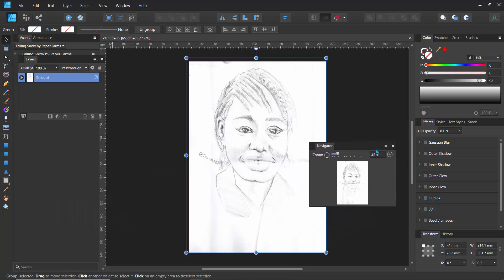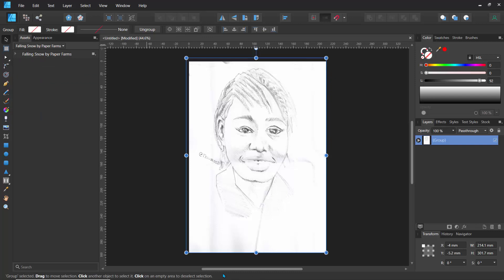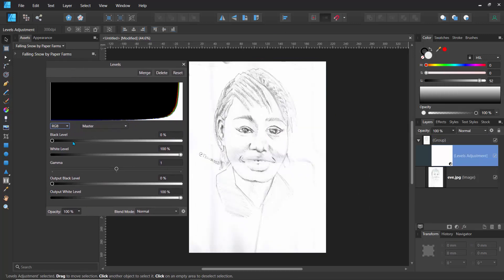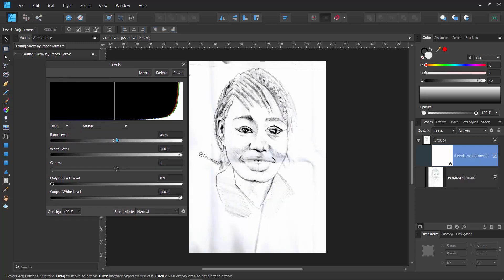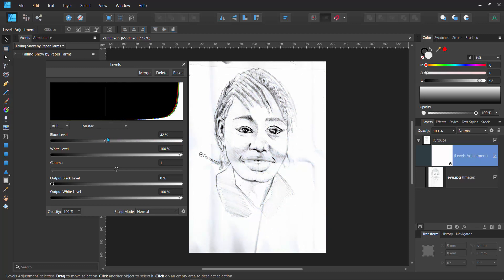I'll just drag this over here. If the interface looks a bit different, I'll go to View > Studio and at the bottom hit Reset Studio. Now the layers panel is on the right side and you can see your artwork. The first thing I'll do is hit that and go to Levels — that's a great way to play around with this. I'll try the black level by dragging it. You can see I'm actually darkening this and it's looking great already. I won't put it at 100% because that's too extreme, so I just bump this up a bit. It's looking really nice.